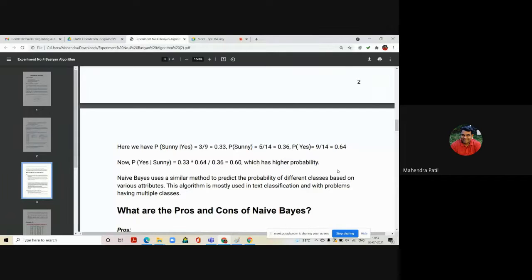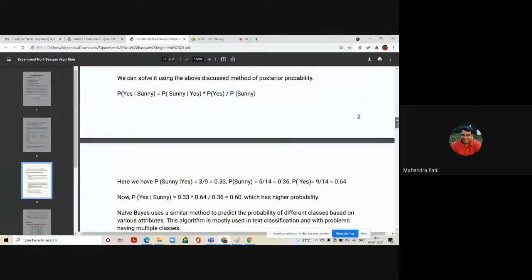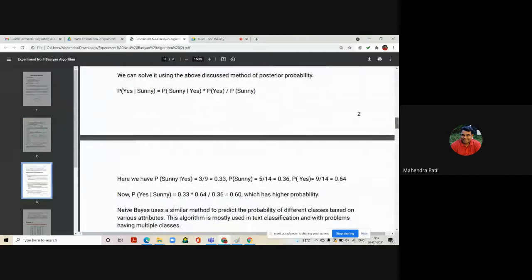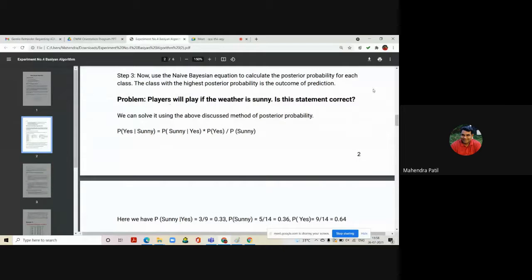Naive Bayes uses a similar method to predict the probability of different classes based on various attributes. This algorithm is mostly used in text classification and with problems having multiple classes. In our example, the result is yes because it has the highest probability, so the given statement is correct.